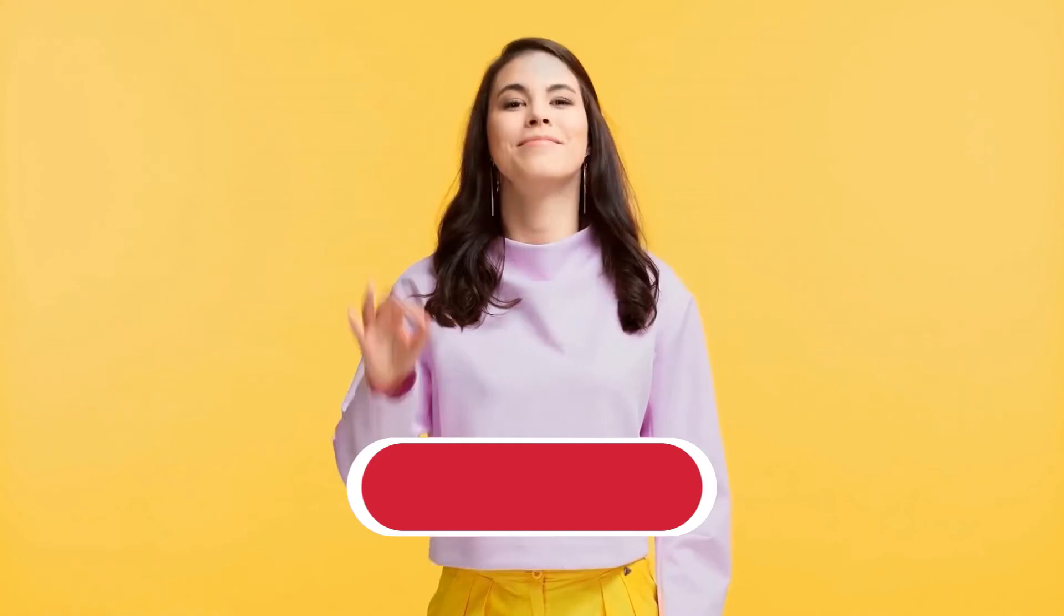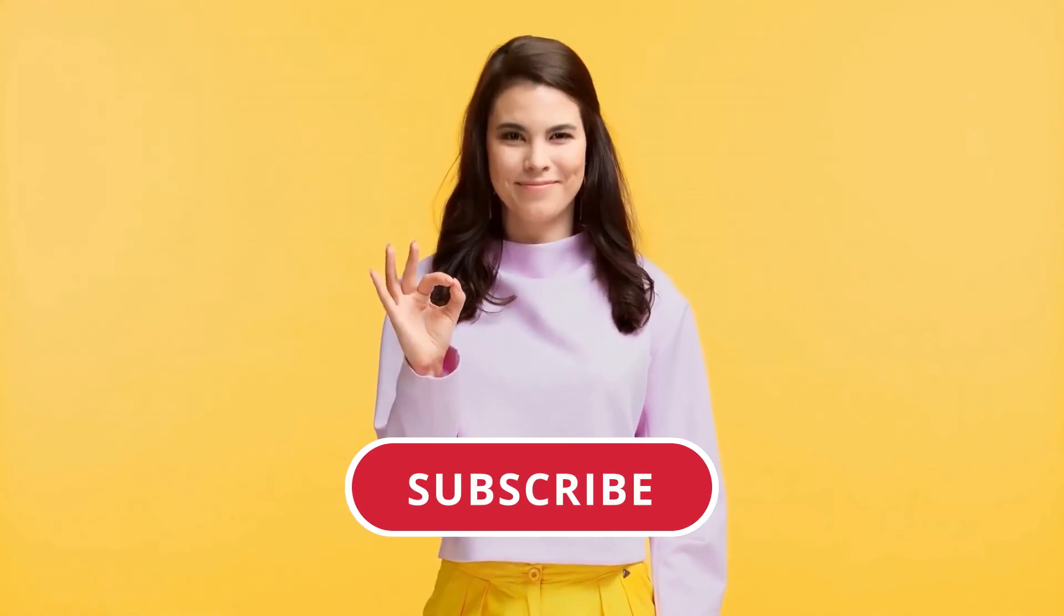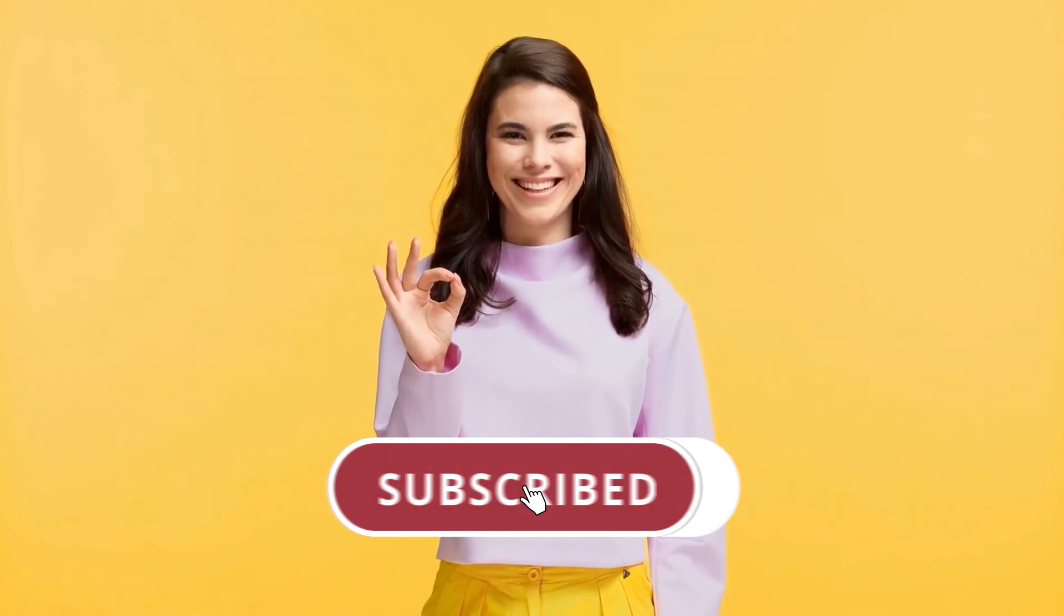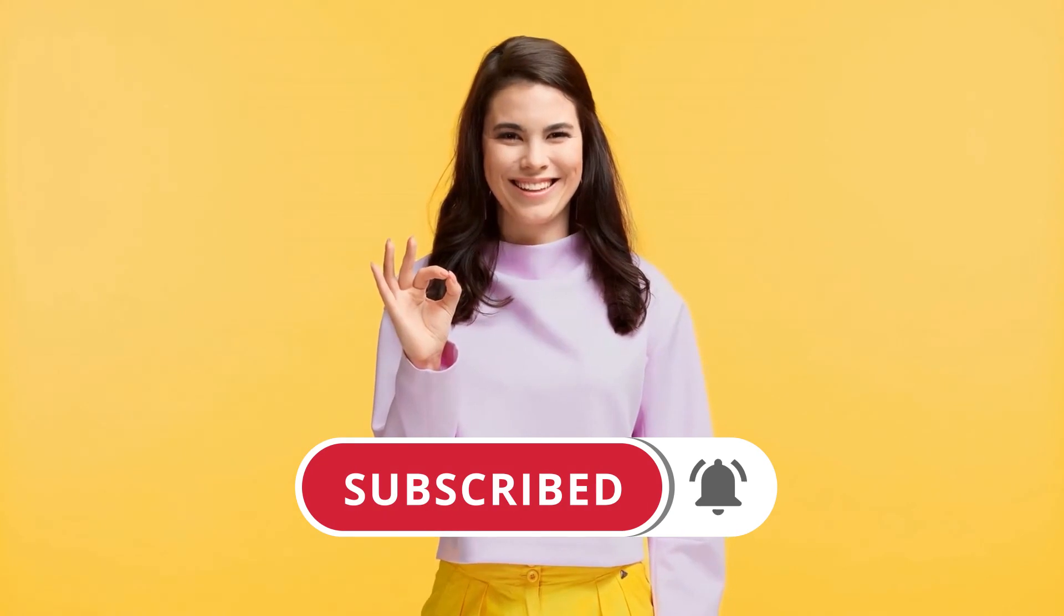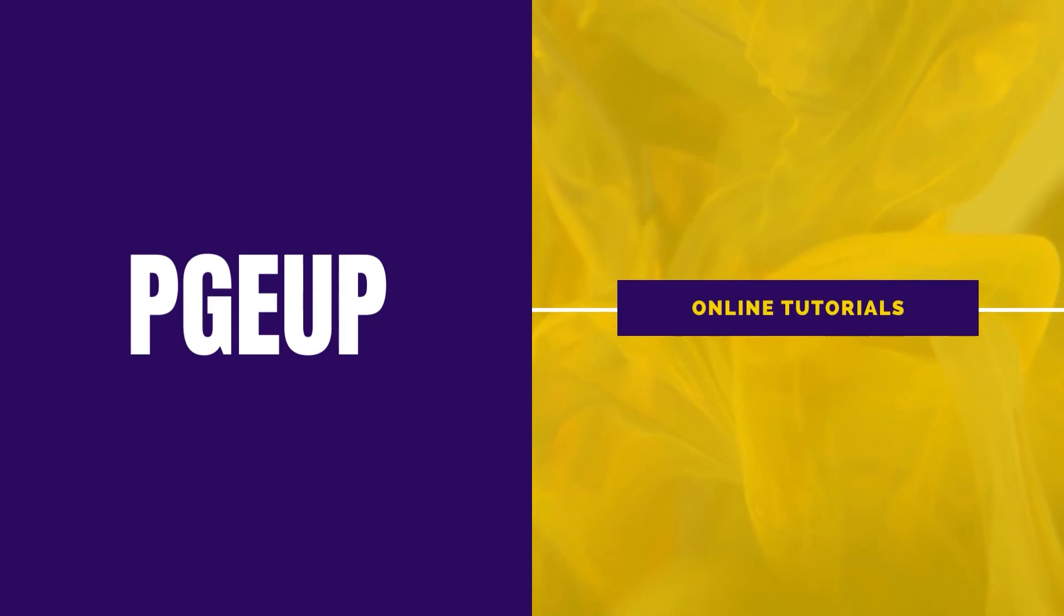So guys, thanks for watching. Make sure you subscribe and turn on the notification bell for more videos like this. See you in the next video.